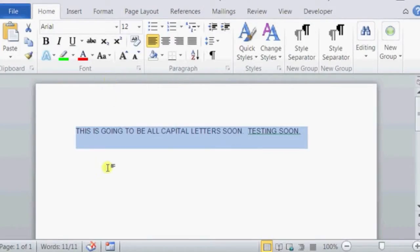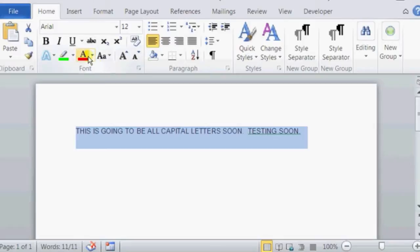Now you can see that our entire highlighted sentence became all uppercase, or all capital letters.